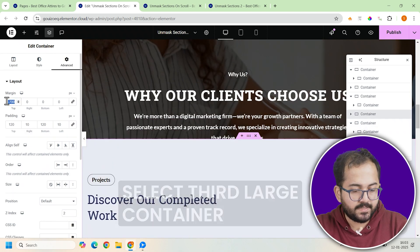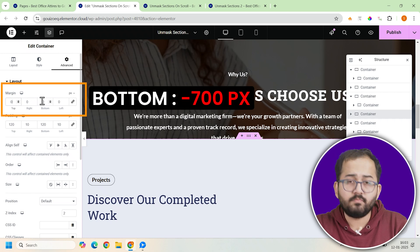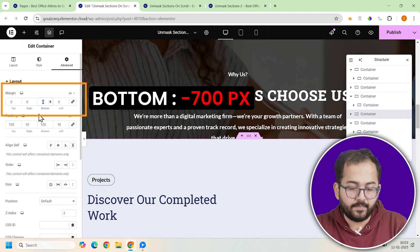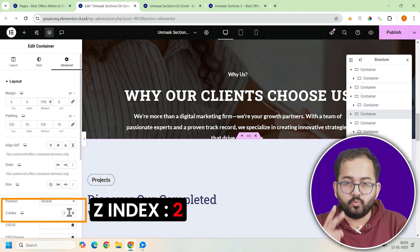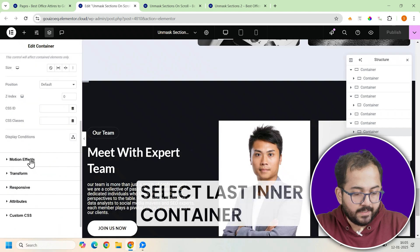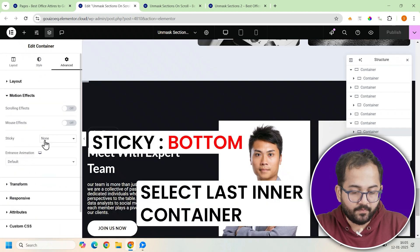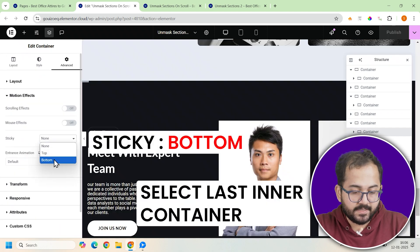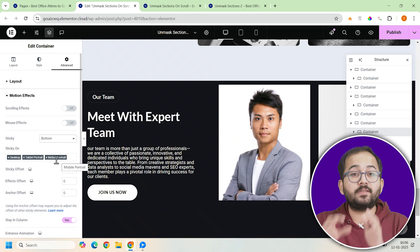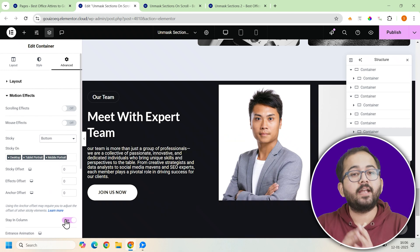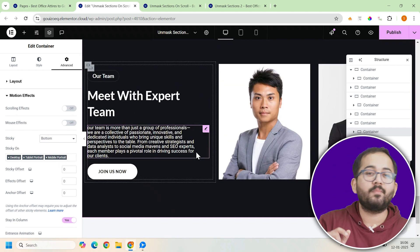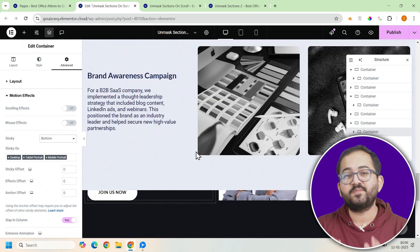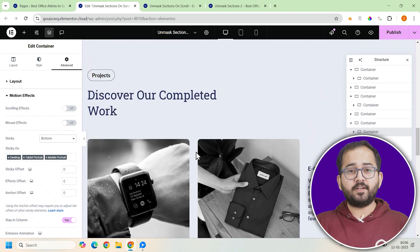In the advanced tab, set its bottom margin to minus 700 pixels and change its z-index to two. Click on the motion effects section in the advanced tab. Enable sticky. This ensures the last container integrates smoothly and the unmasking effect flows perfectly.